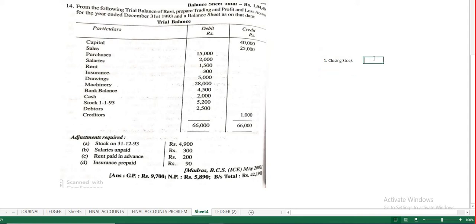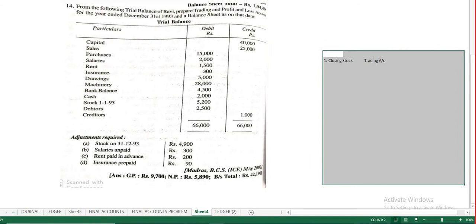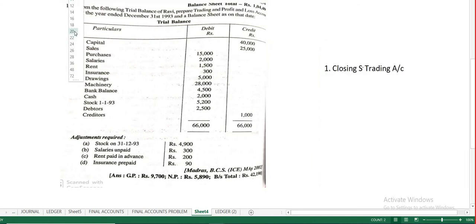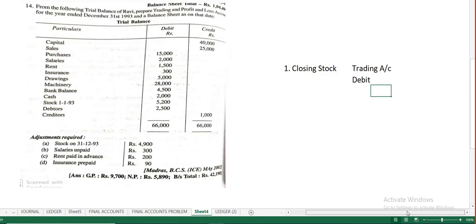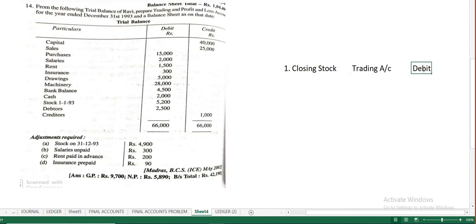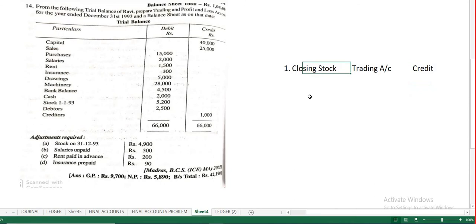Closing stock will come under the trading account. In the trading account, which has a debit side and credit side, closing stock will appear on the credit side. Opening stock goes to the debit side; closing stock goes to the trading account credit side.